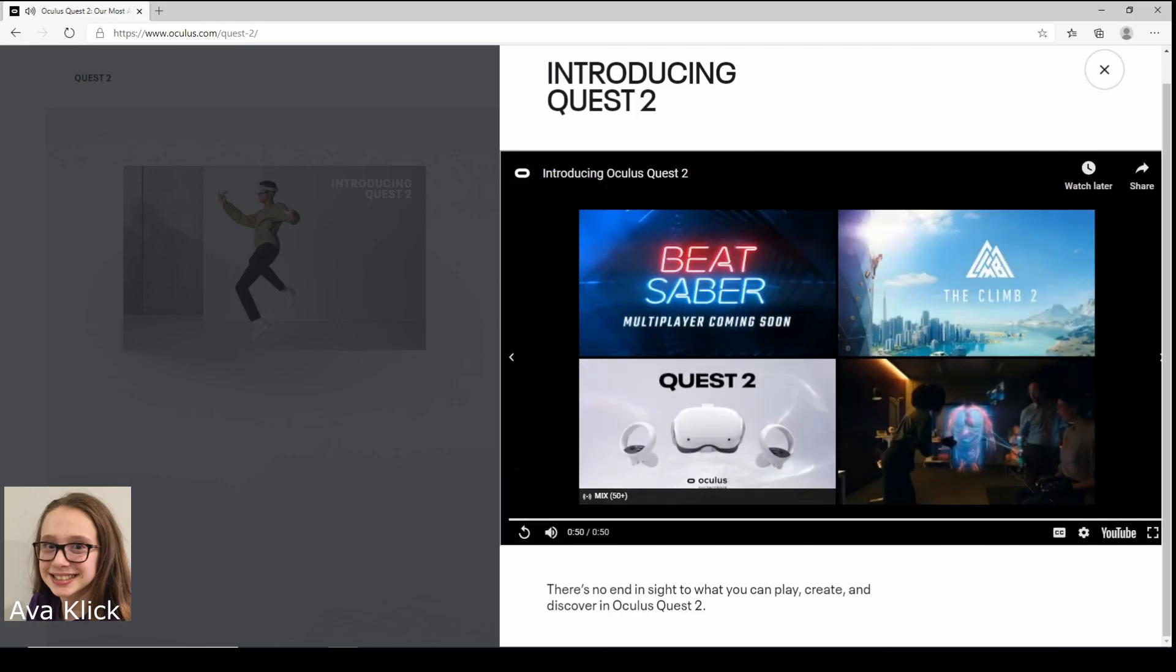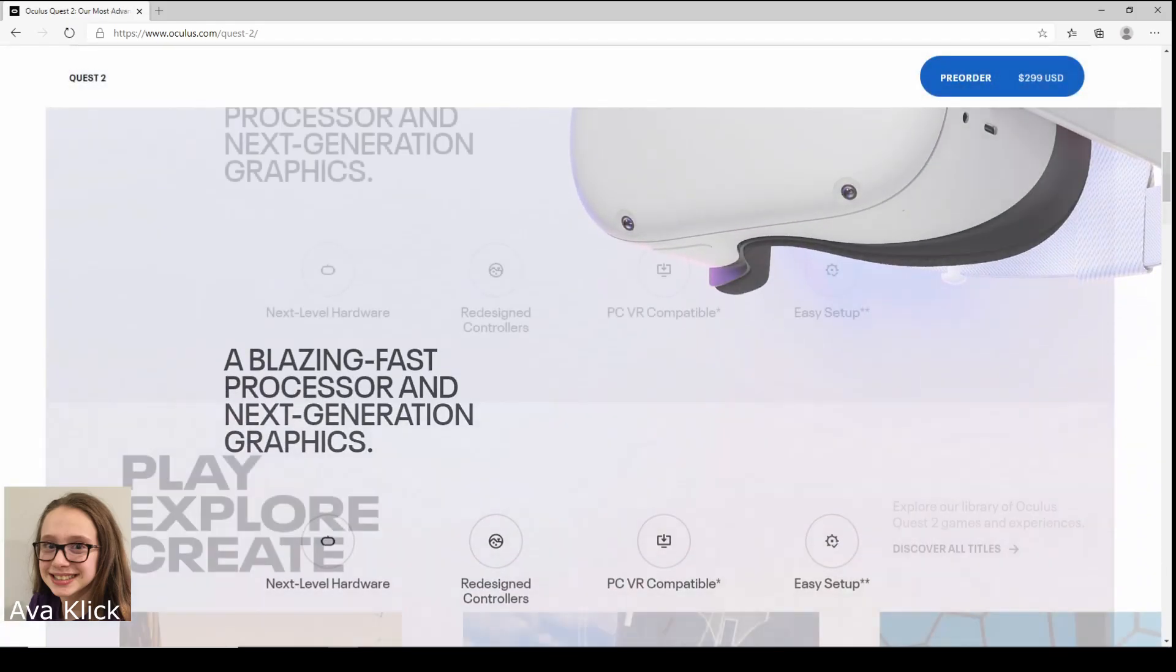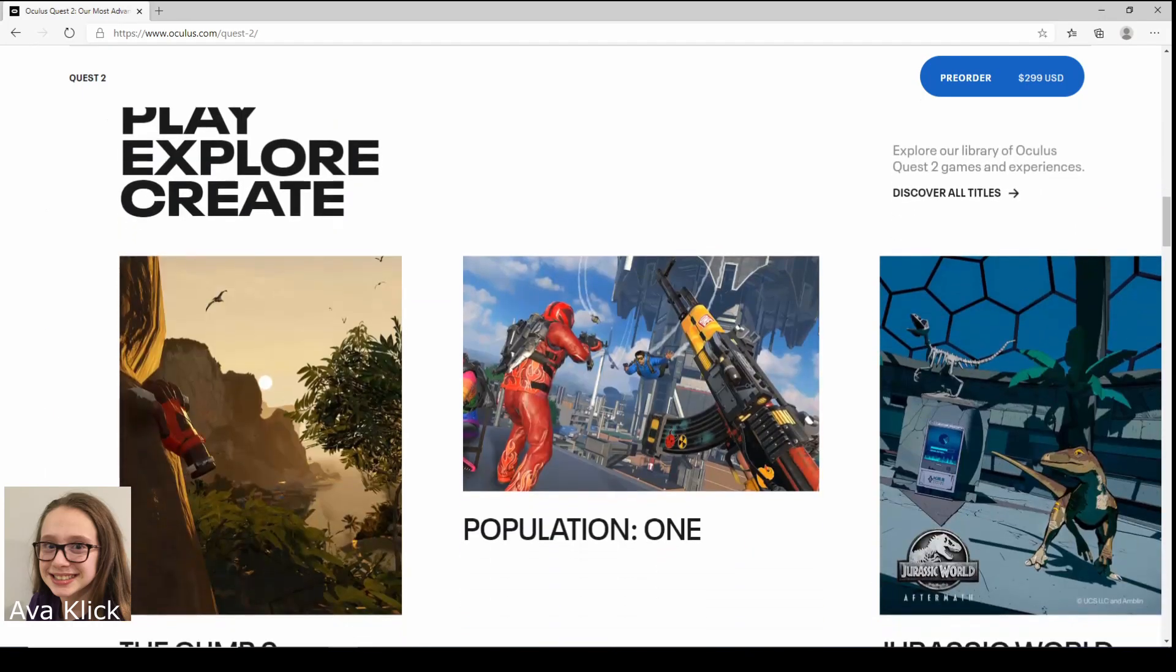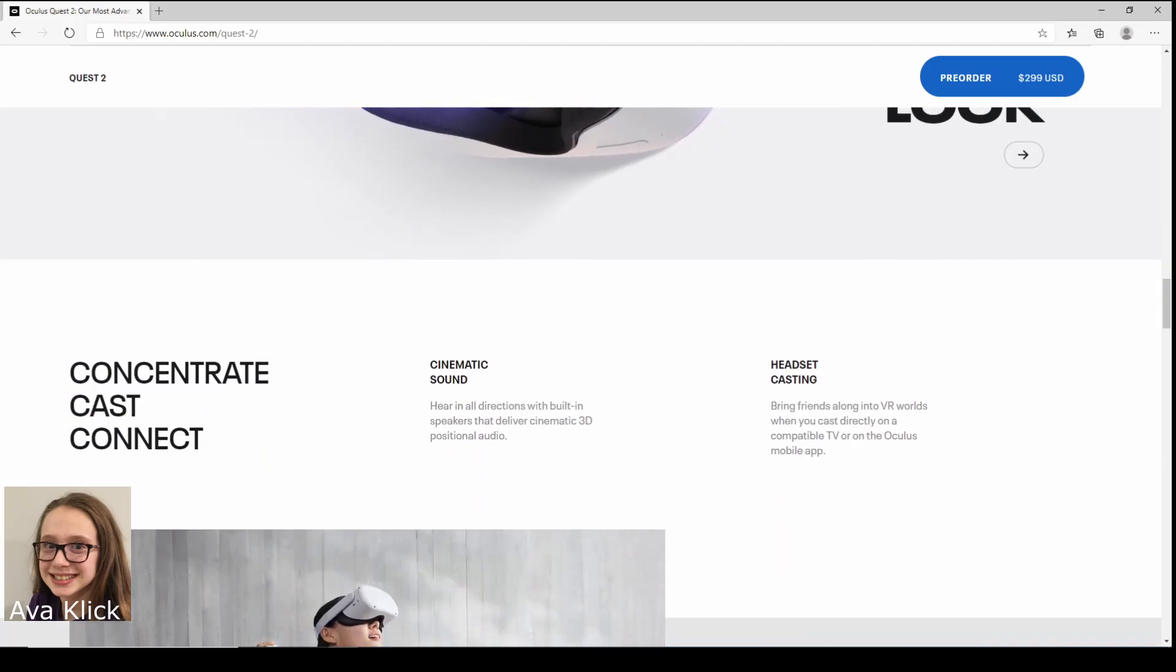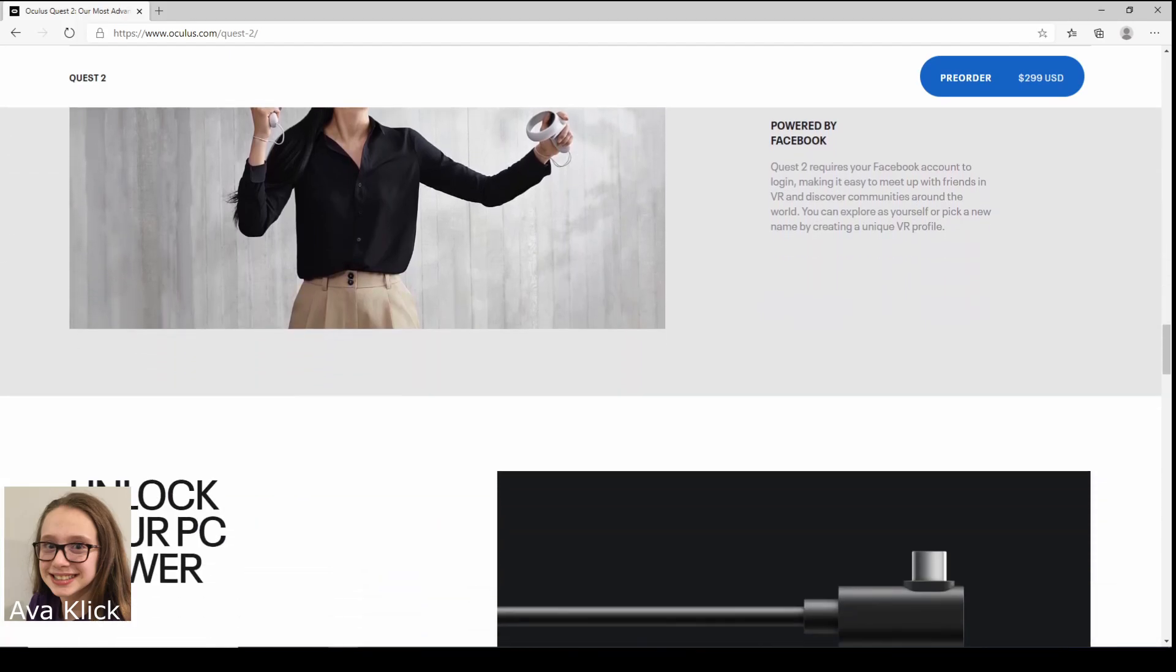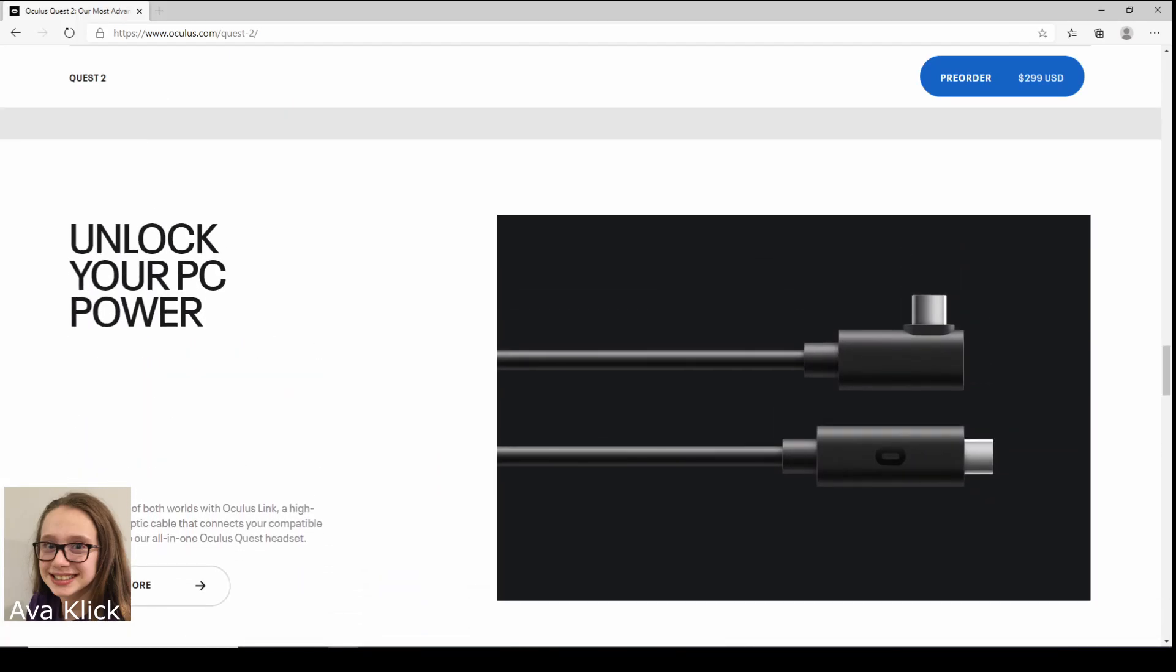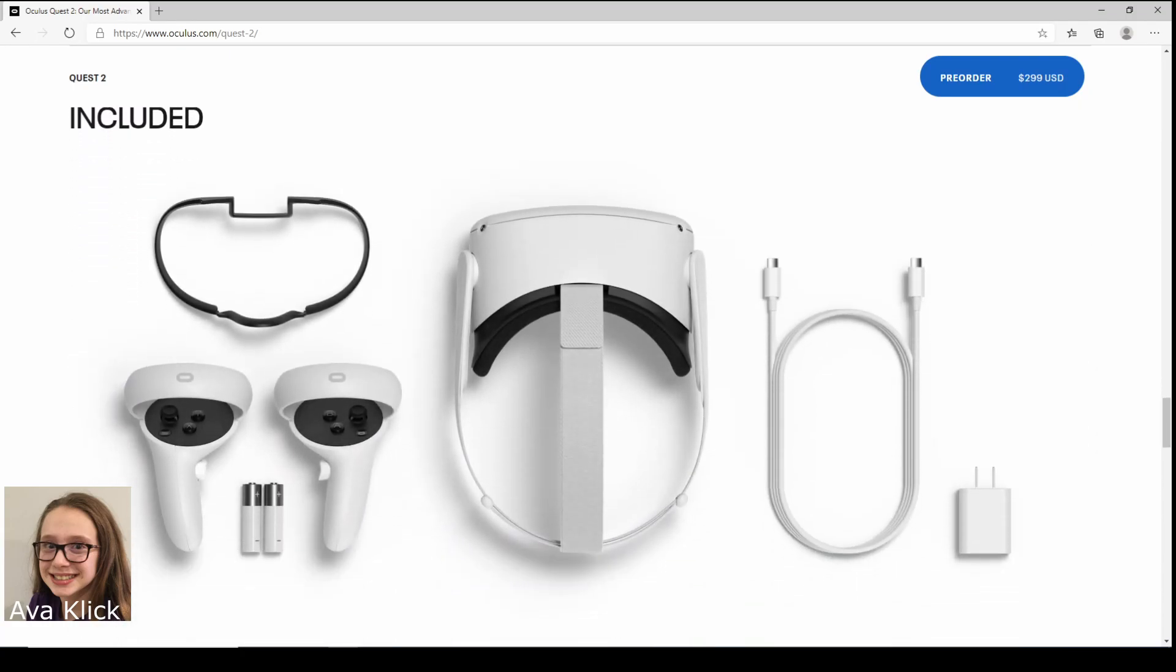Alright, so that was the video, that was a pretty good video. Alright, play, create, and explore, I think that's just games. This is take a closer look, we can look at it. This is like casting, connect and all that. This is like the cord, unlock your PC power.